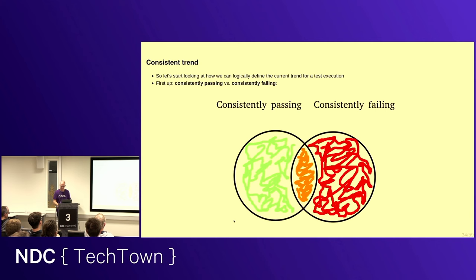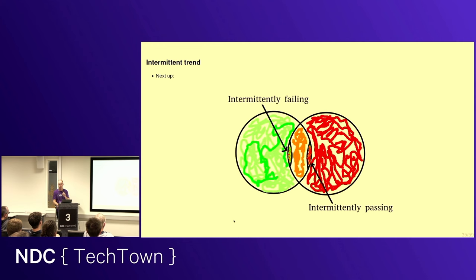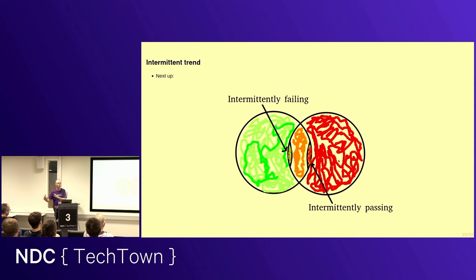Well, the first thing we have to do is we have to actually define what the trends are. So, this is pure logic. Easy one. Consistently passing, consistently failing. So, either always green, always red. Next up, more difficult, intermittently failing. So, it's intermittently failing. It's mostly green. It's deep in the green territory, but it fails once in a while. Intermittently passing, the inverse. Deep in the red territory, but occasionally runs green. Flaky. Flaky now is not just an indiscriminate word for we don't really know. Flaky is defined as what is in the middle of these two here.